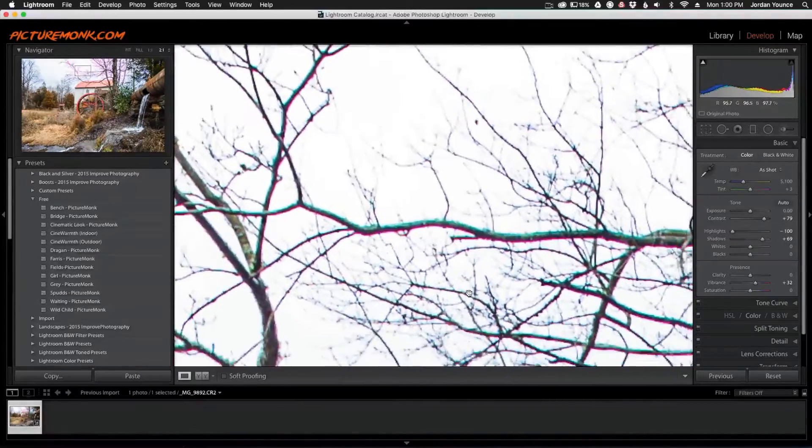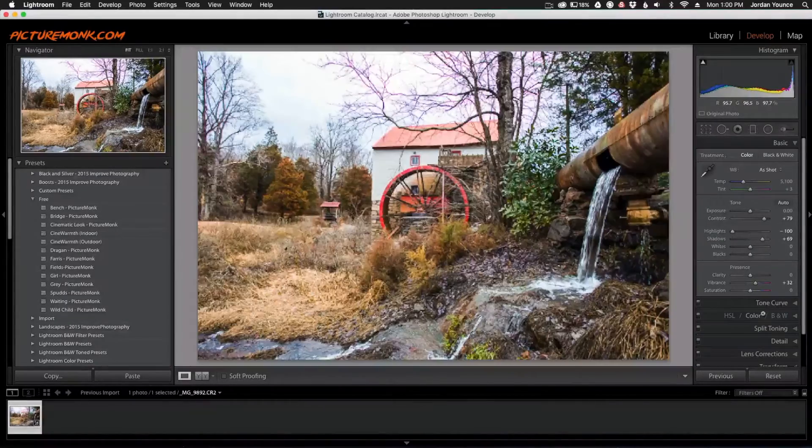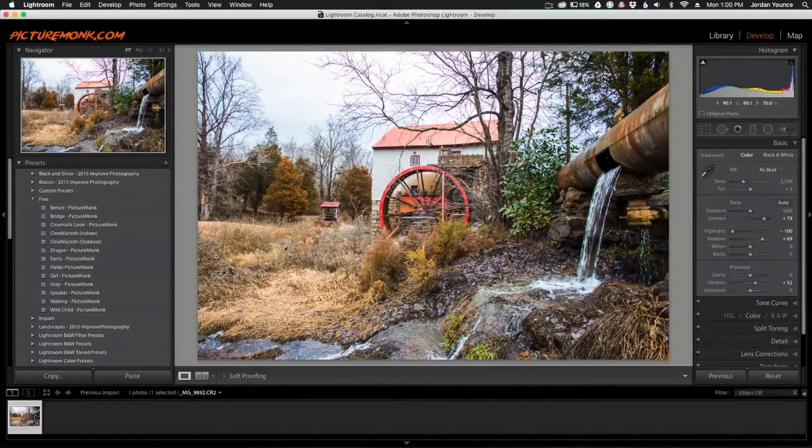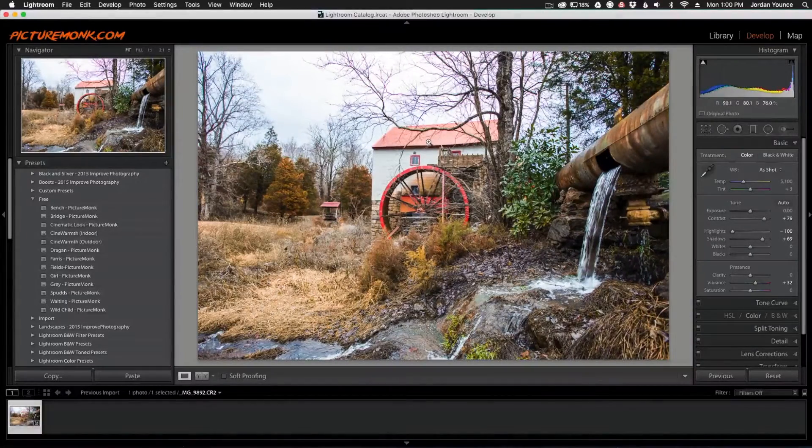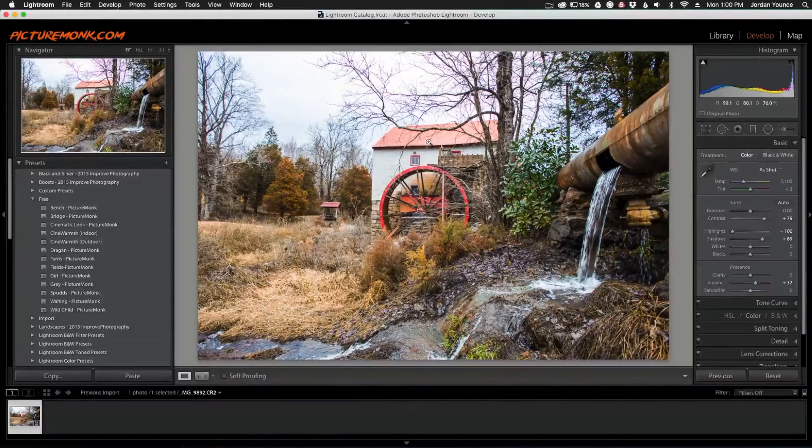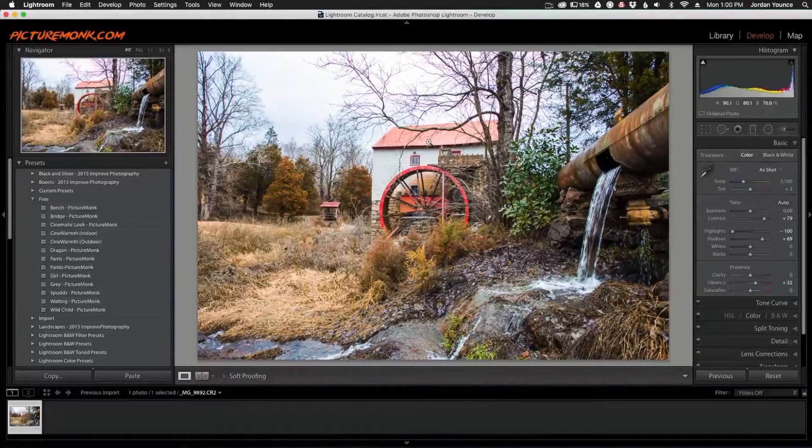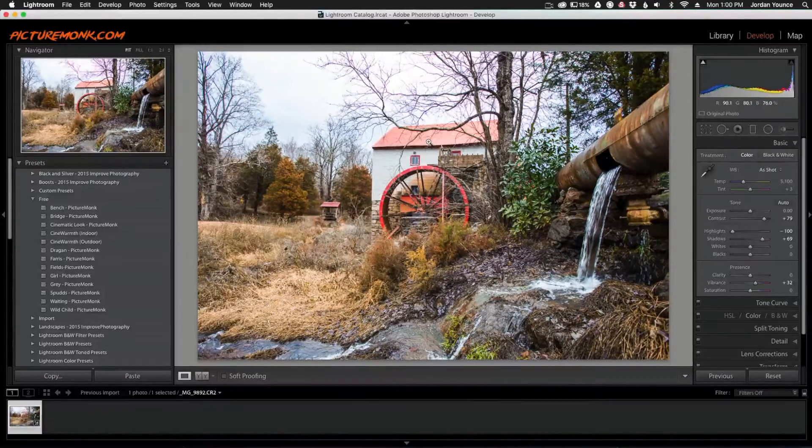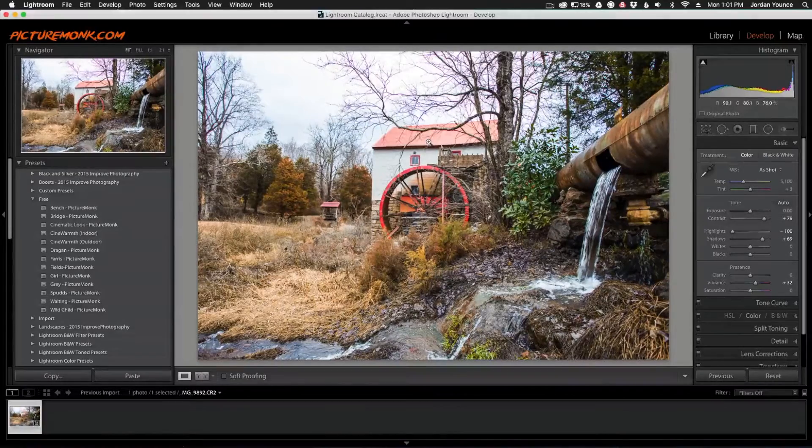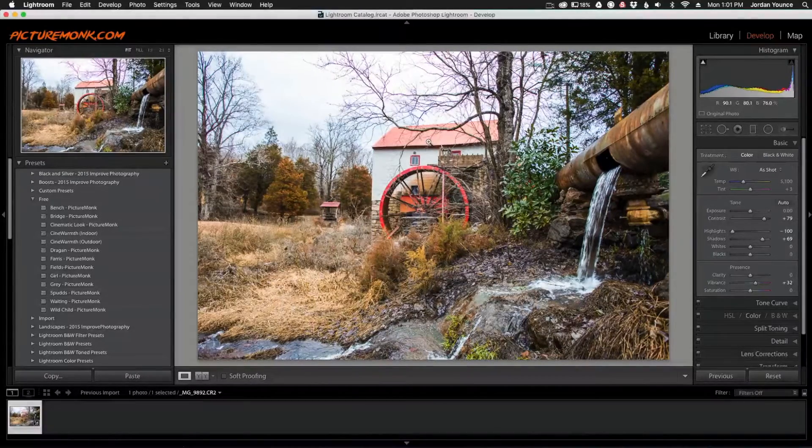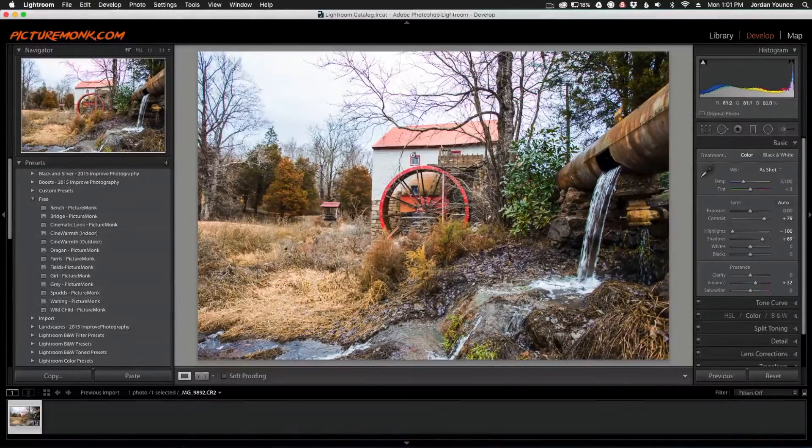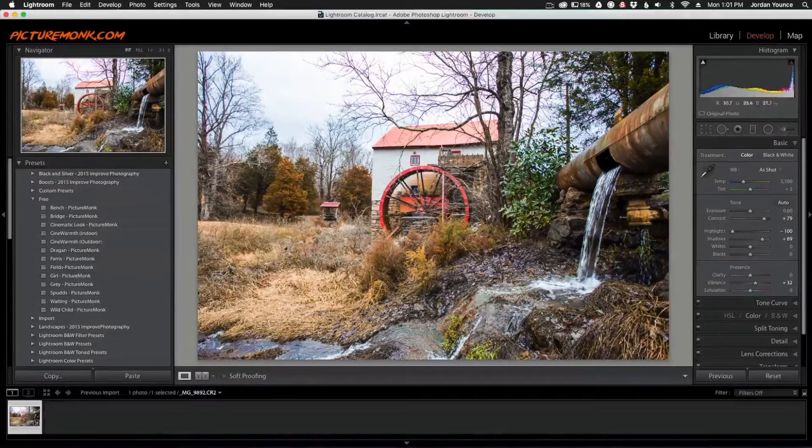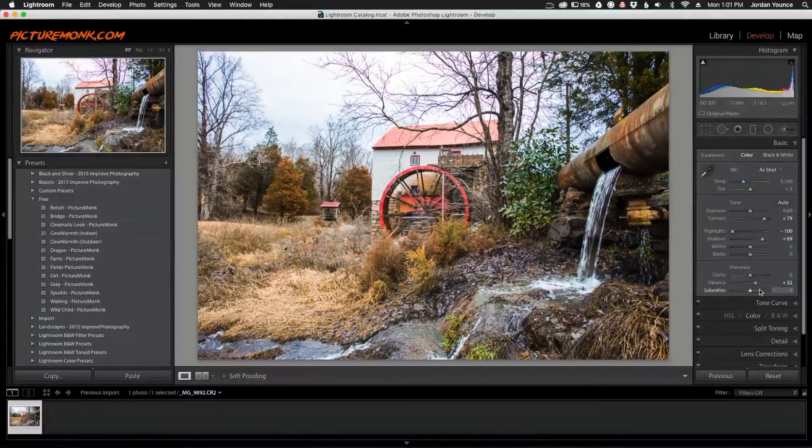What that's called is chromatic aberration. That's what happens when your camera can't decipher the colors of the image, the pixels in that particular range, and it gives a purple or green tone. Lightroom actually makes it really easy to get rid of this.